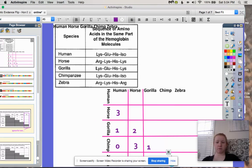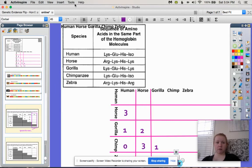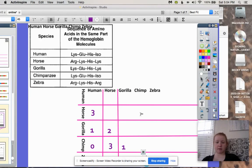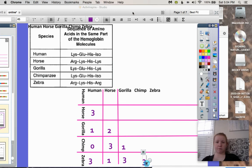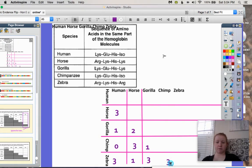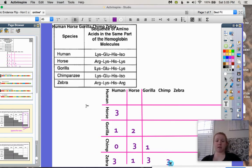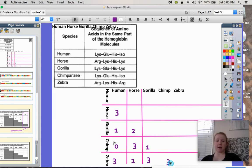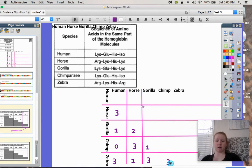So let me make this a little smaller so you can see the whole picture. These are differences. Based on this information, which two organisms in this chart are most related? Most related means the least number of differences. The human and the chimp have zero differences in their amino acids in this small part of the hemoglobin protein. Therefore, based on this data alone, humans and chimps are most related out of all these organisms.